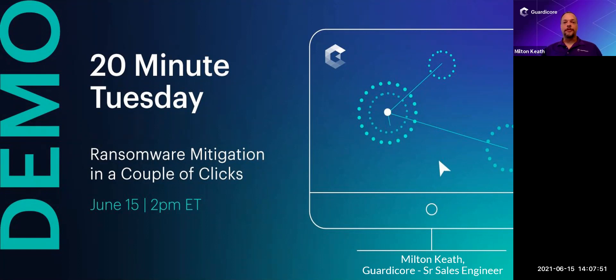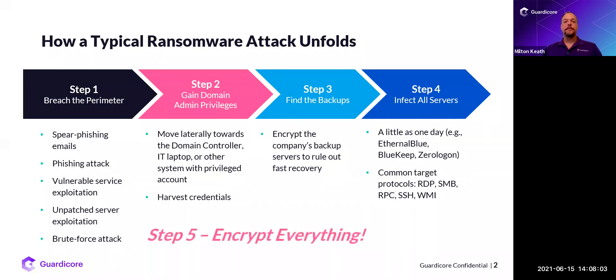Thank you, Rebecca, and good afternoon, everyone. Thanks for joining the very first of GuardiCore's 20-minute Tuesdays. We're going to be doing a brief demo today, and today's topic is mitigating ransomware with just a couple of clicks. Before I get into the actual demo, I'll cover through a few slides here.